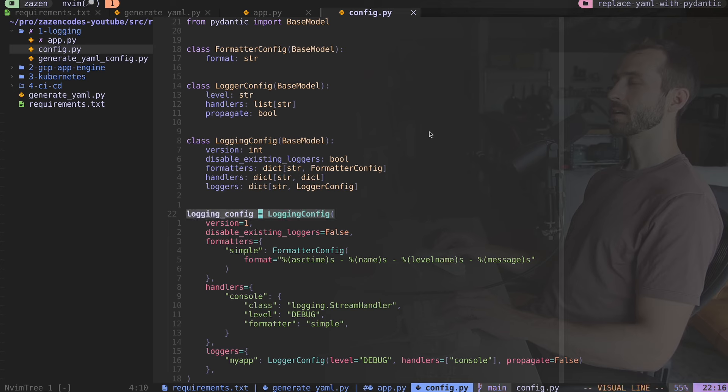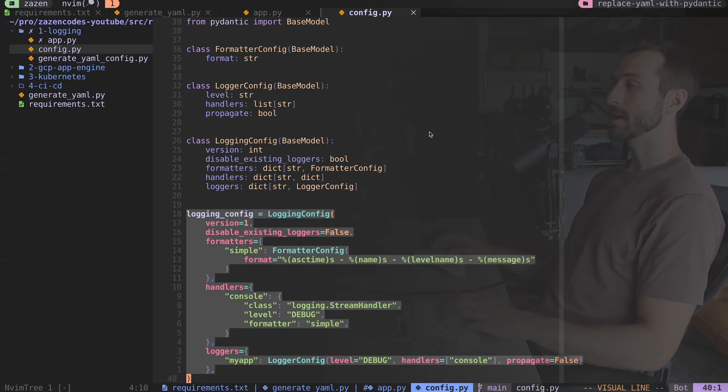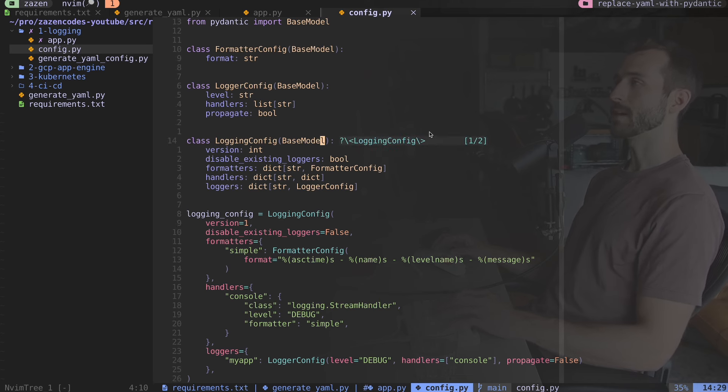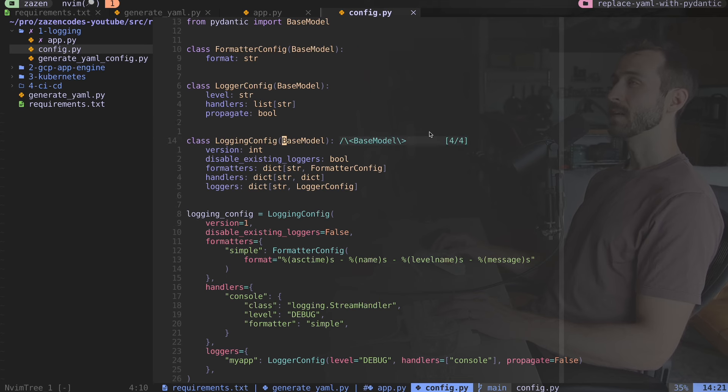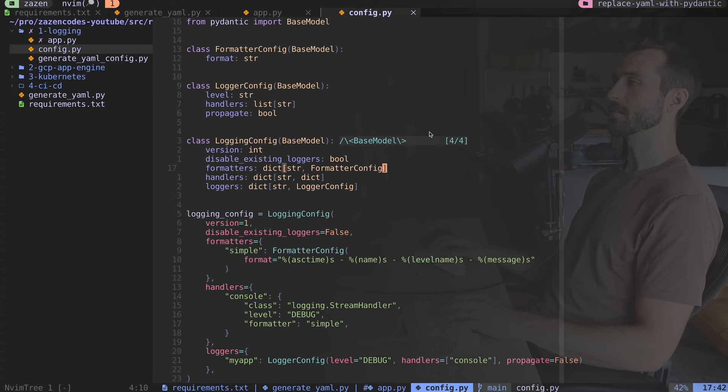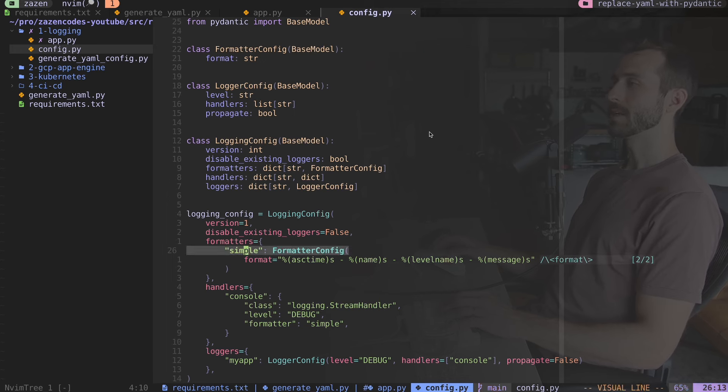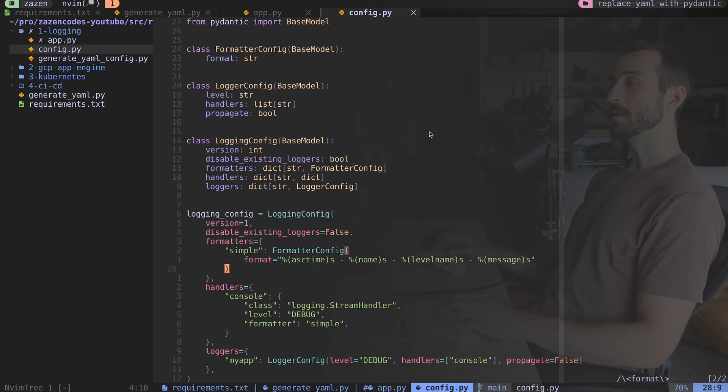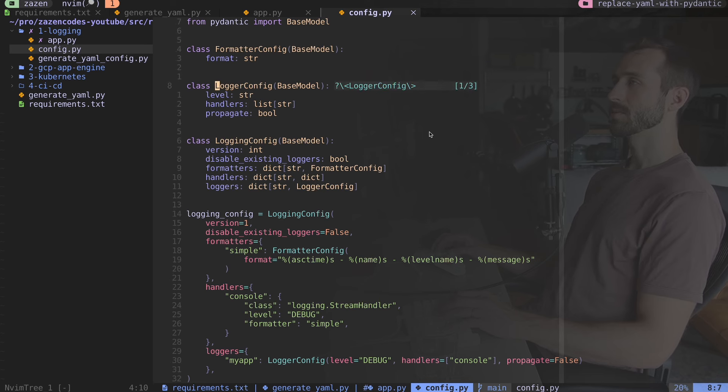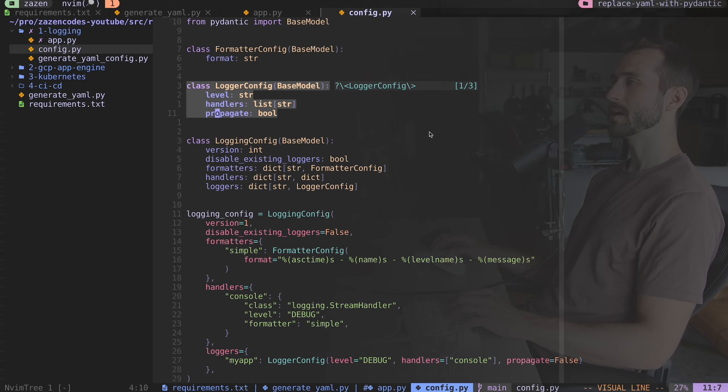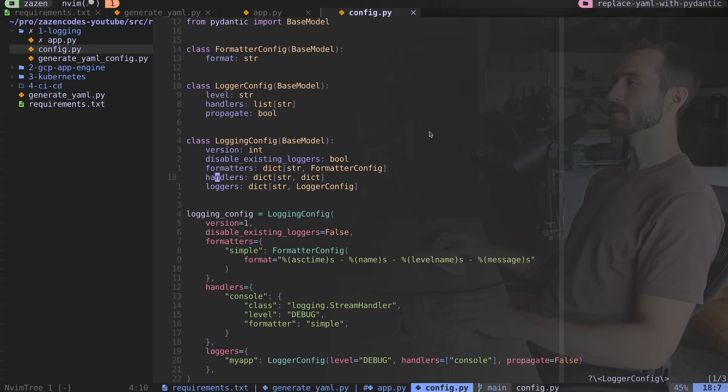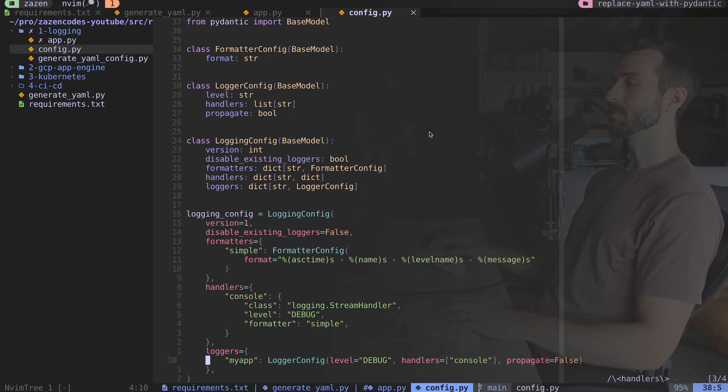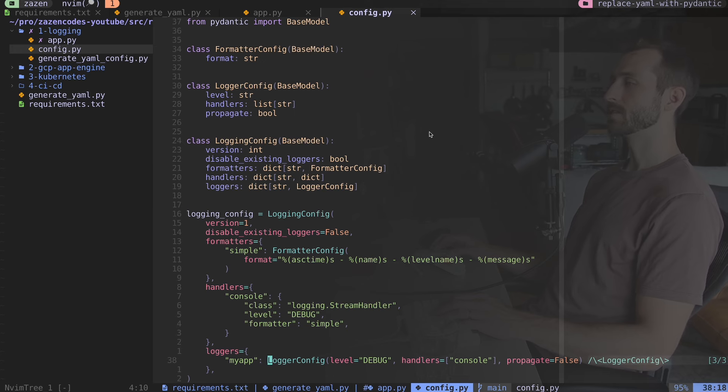Here is our logging config, and I'm expressing this as a pydantic object using a logging config class. It inherits from pydantic base model, as do these other classes. For example, formatters is a dictionary where the keys are strings and the values are these formatter configs. Rather than using pydantic with this kind of layered approach, we don't have to do that. For handlers, our keys are strings and our values are just dictionaries.